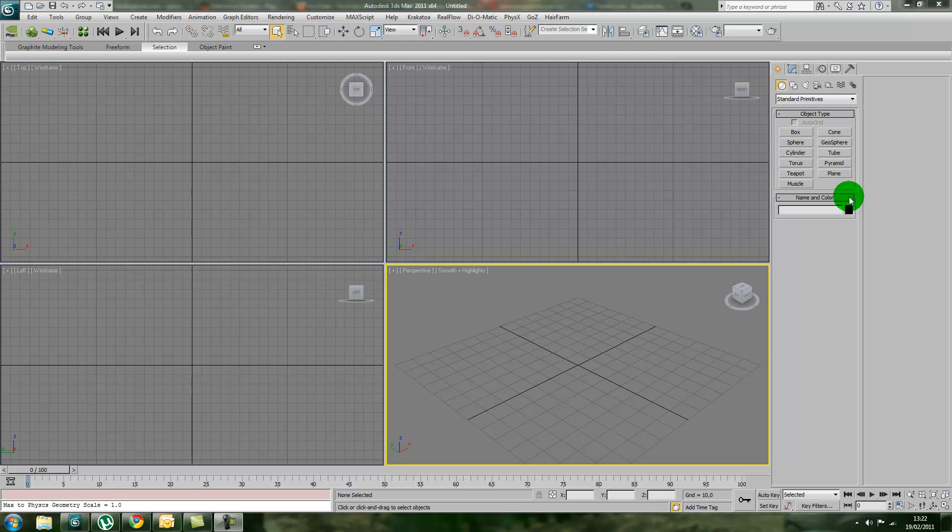Welcome everyone, VisualFX Tutorials here. Today I'm going to teach you a quick tip on how to increase the number of undo steps in 3ds Max.